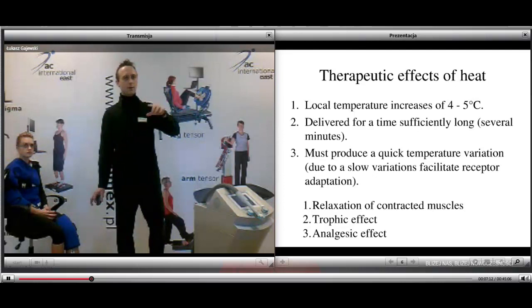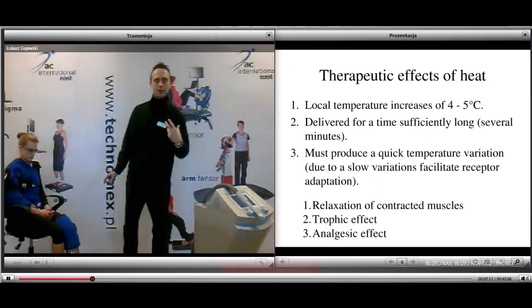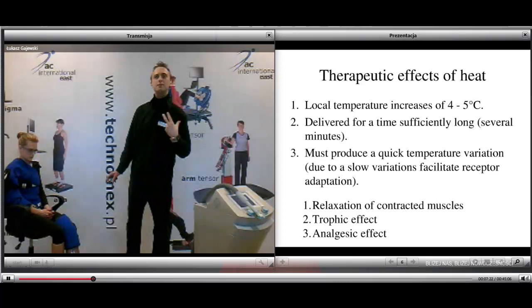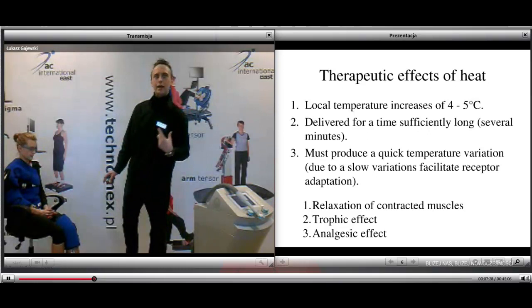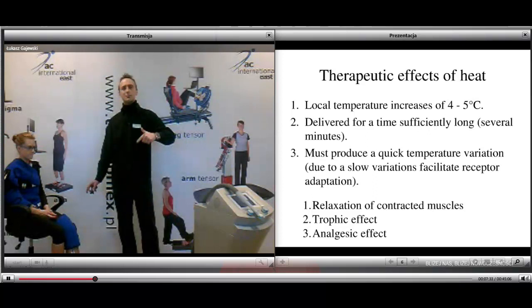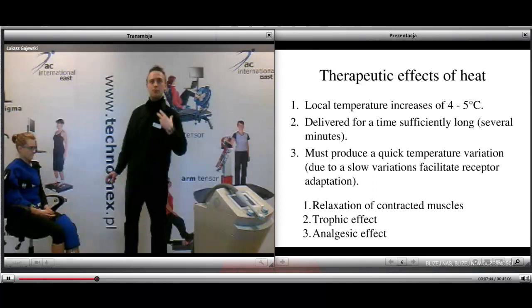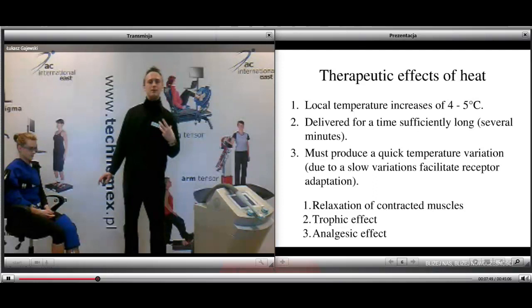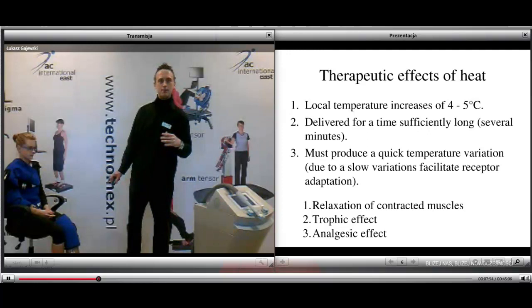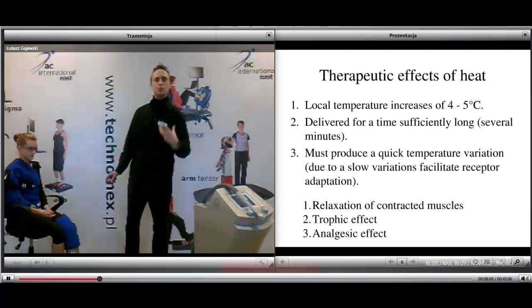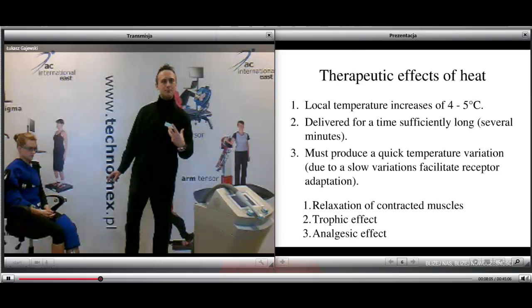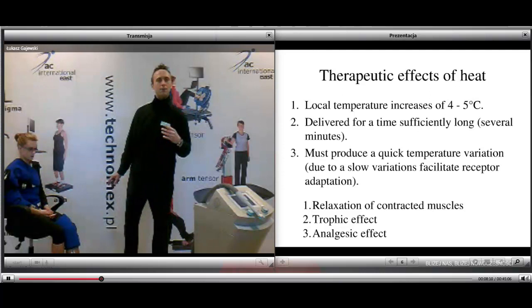To achieve therapeutic effects of heat, three important conditions must be met: the thermal stimulation must increase local temperature to 45 degrees Celsius; it must be delivered for several minutes or a sufficiently long time; and it must produce a quick temperature variation, because a slow variation could facilitate receptor adaptation. Following these three points, the therapeutic effects include: relaxation of contracted muscles through direct action on spindle receptor discharge — important for patients with hypertonus; trophic effects causing vasodilation and better delivery of oxygen, nutrition, and white blood cells; and analgesic effects causing increase of the pain threshold.